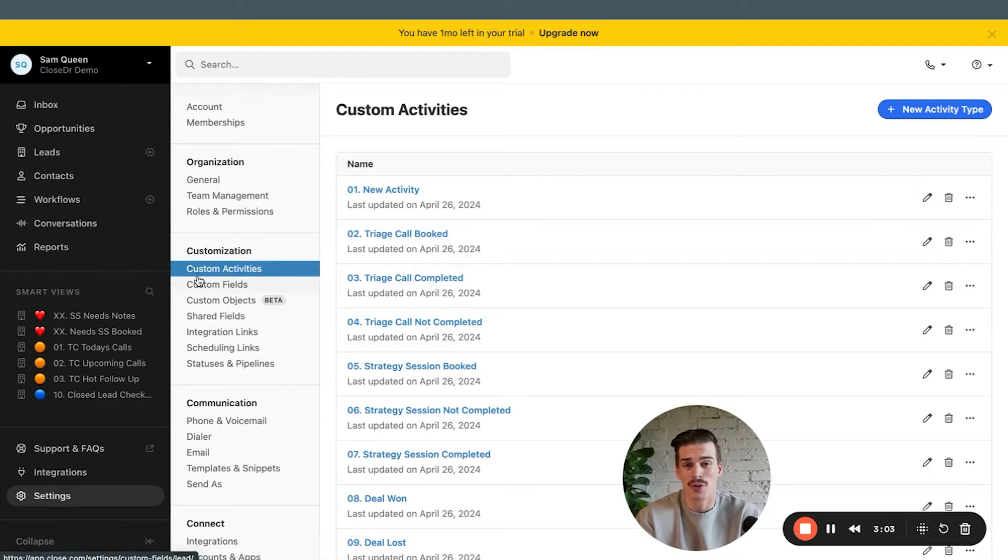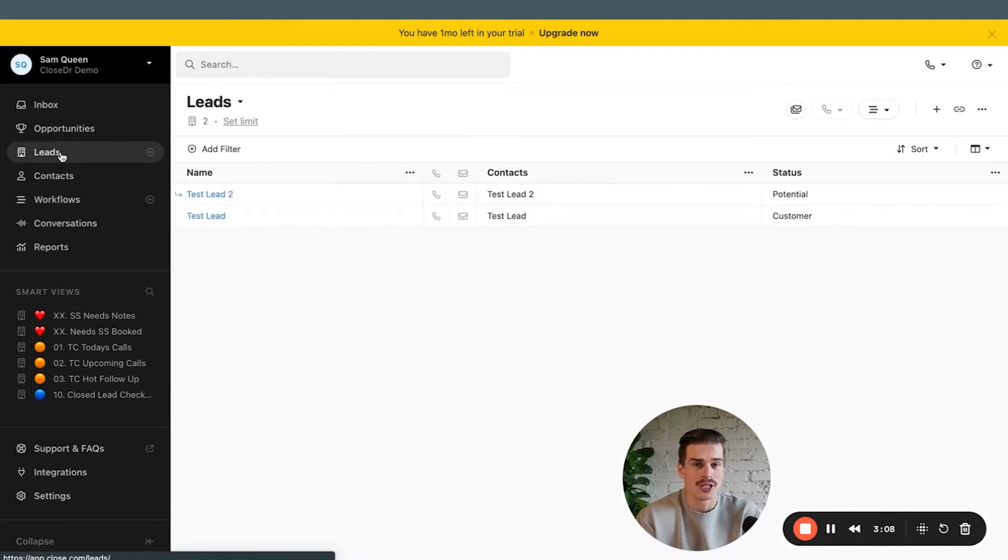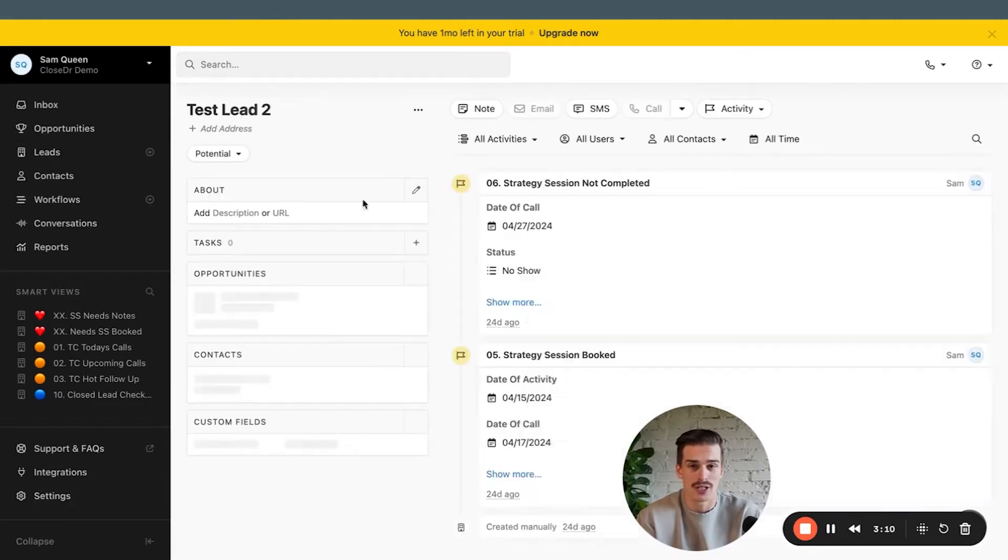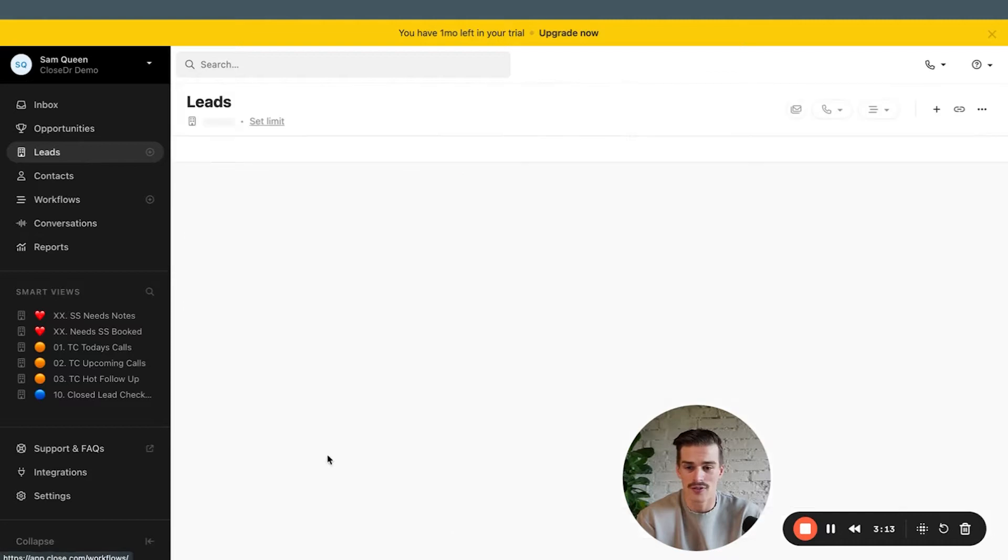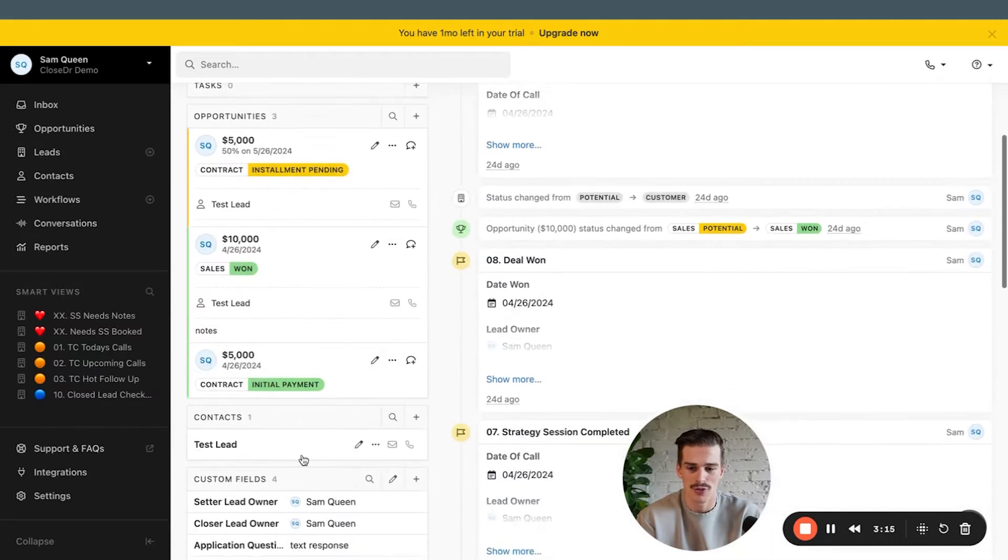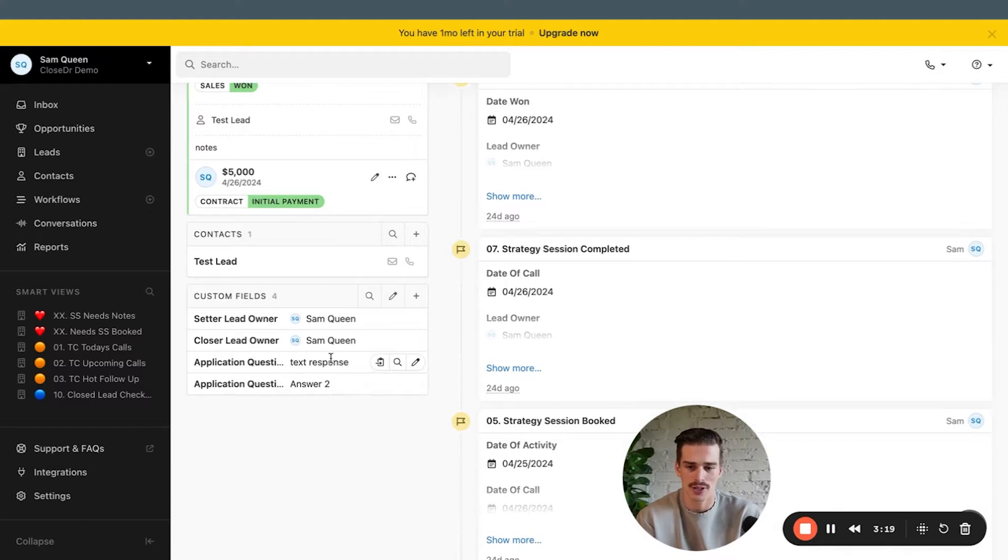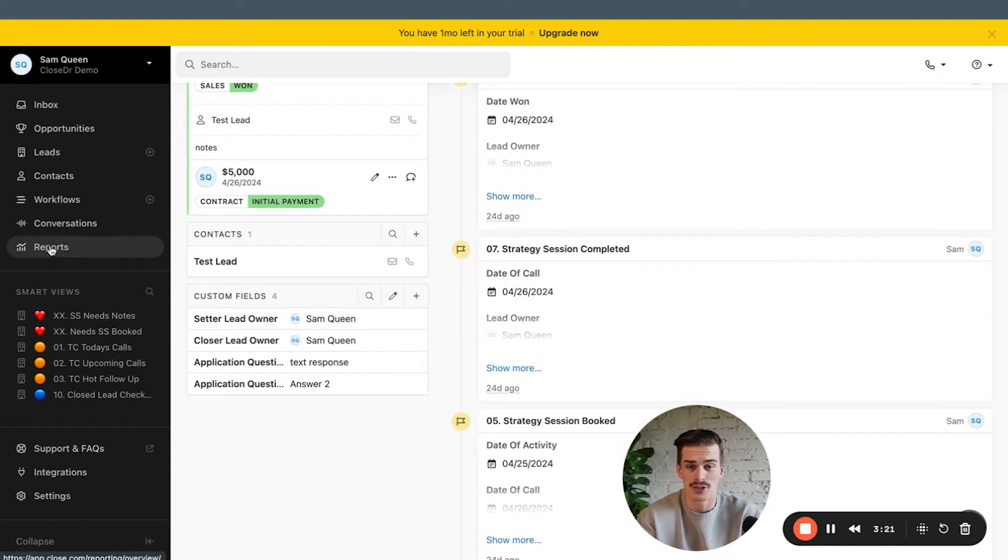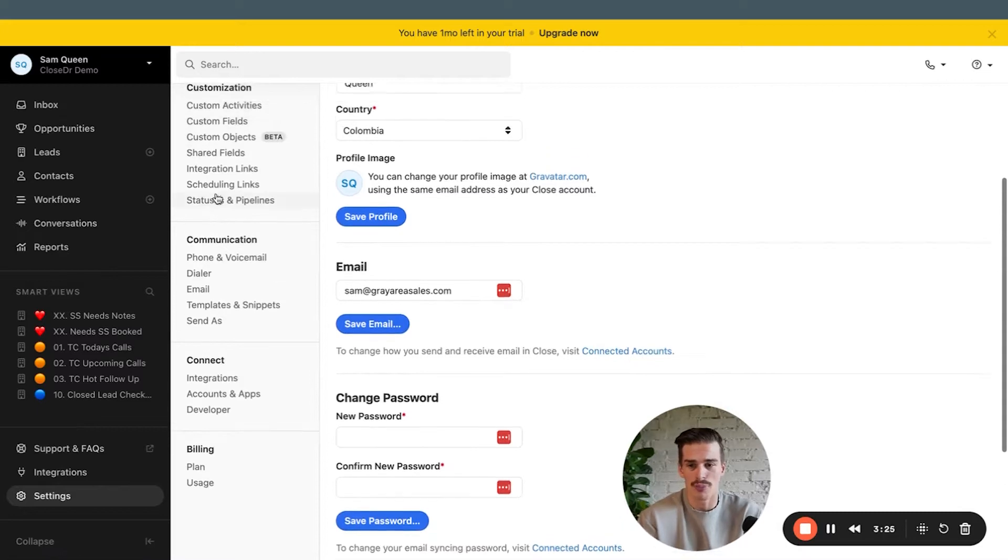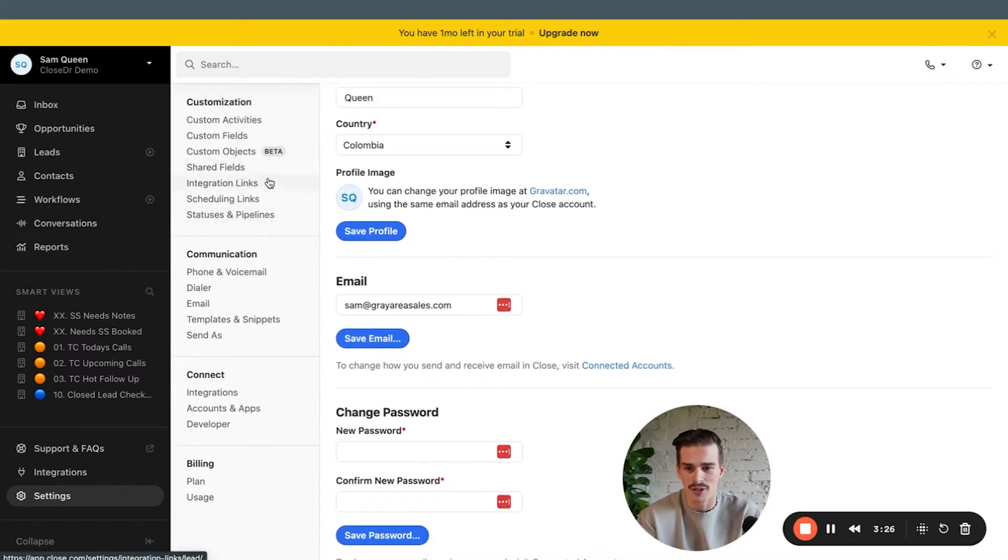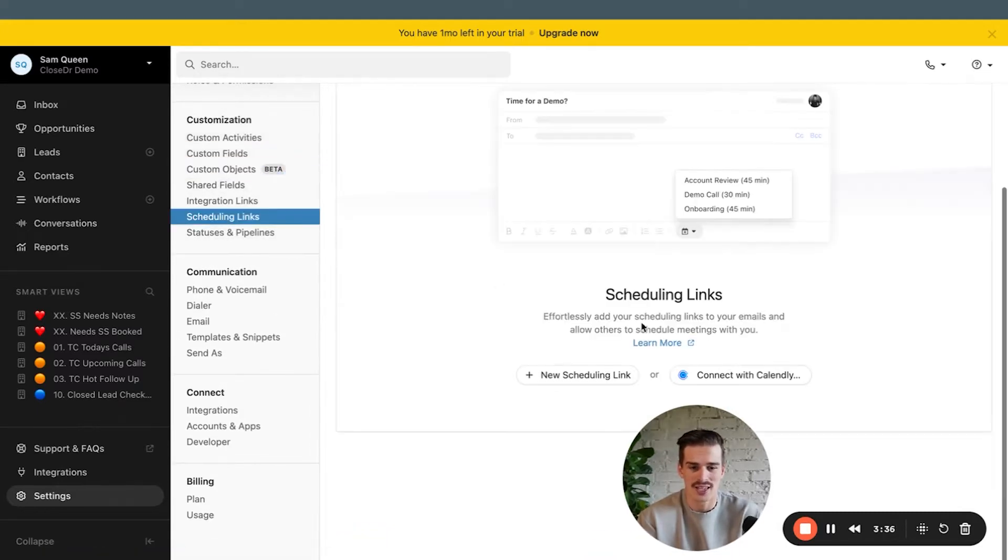Custom activities are the backbone of a Closed account that I'm going to come back to. Custom fields are where you can bring in information from applications, information from lead sources, information from survey data. It'll live on the left-hand side of a lead profile, which I'll hit on a little bit later in this video, like this, where you can see application question one, application question two. You can have free response, you can have multiple choice, you can have date fields. Make sure when you are bringing in information to close that you're bringing it in the right way.